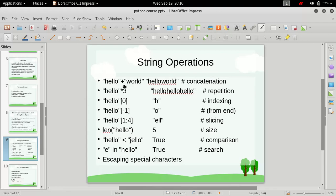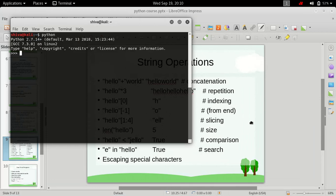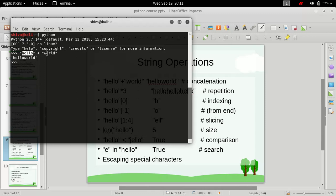Let's open up the Python interpreter. If we type in two strings, let's say 'hello' plus 'world', it will concatenate them. These were two different strings and now they are concatenated to form the single string 'hello world'. So this is the concatenation operation.